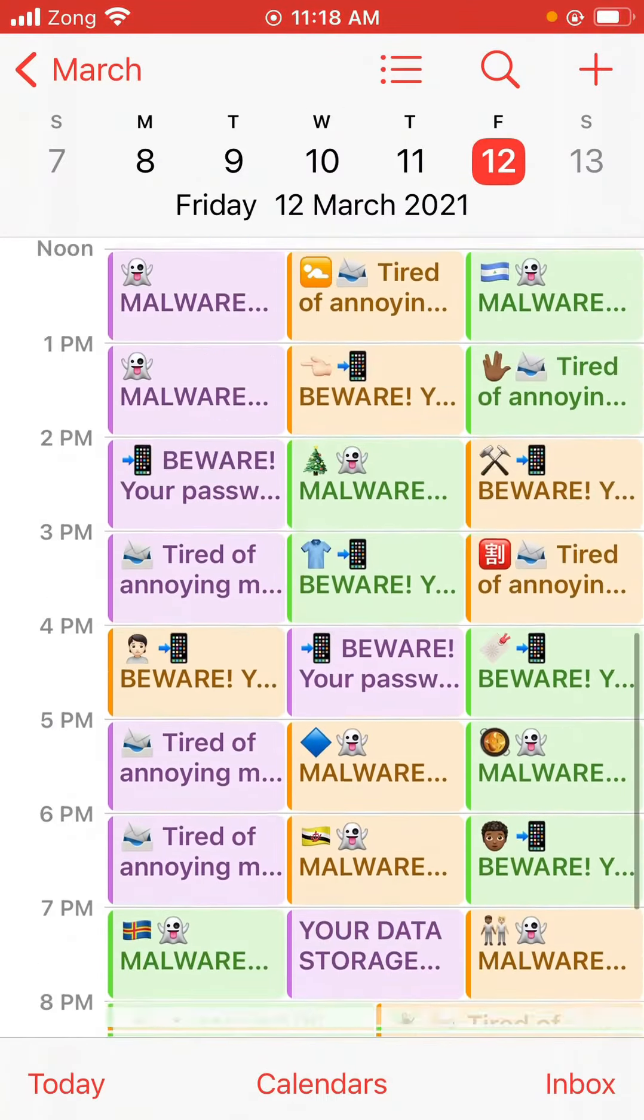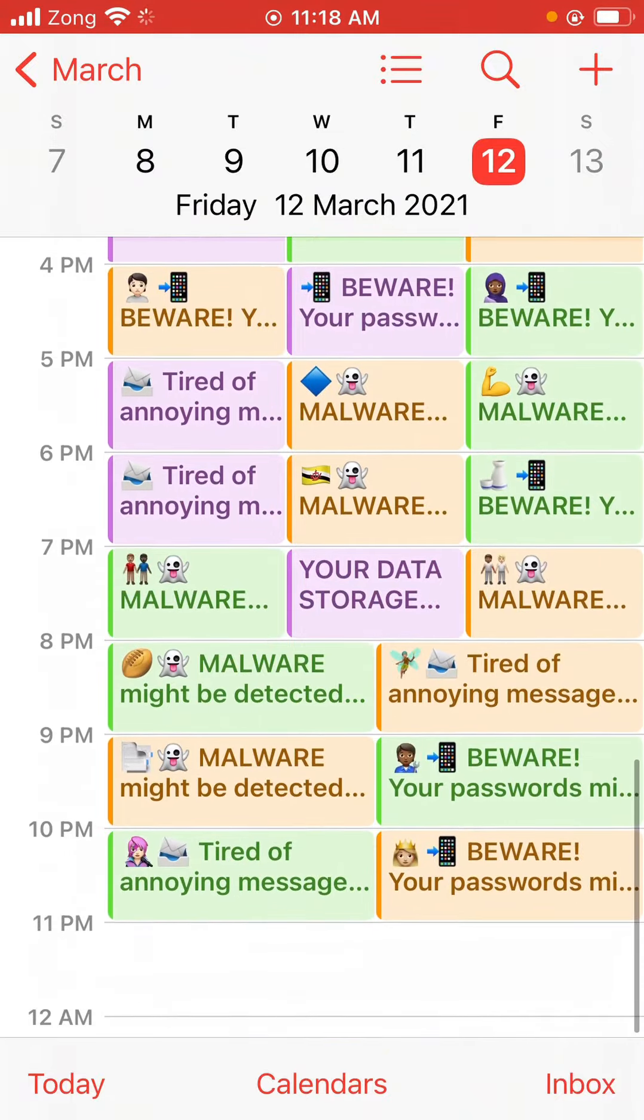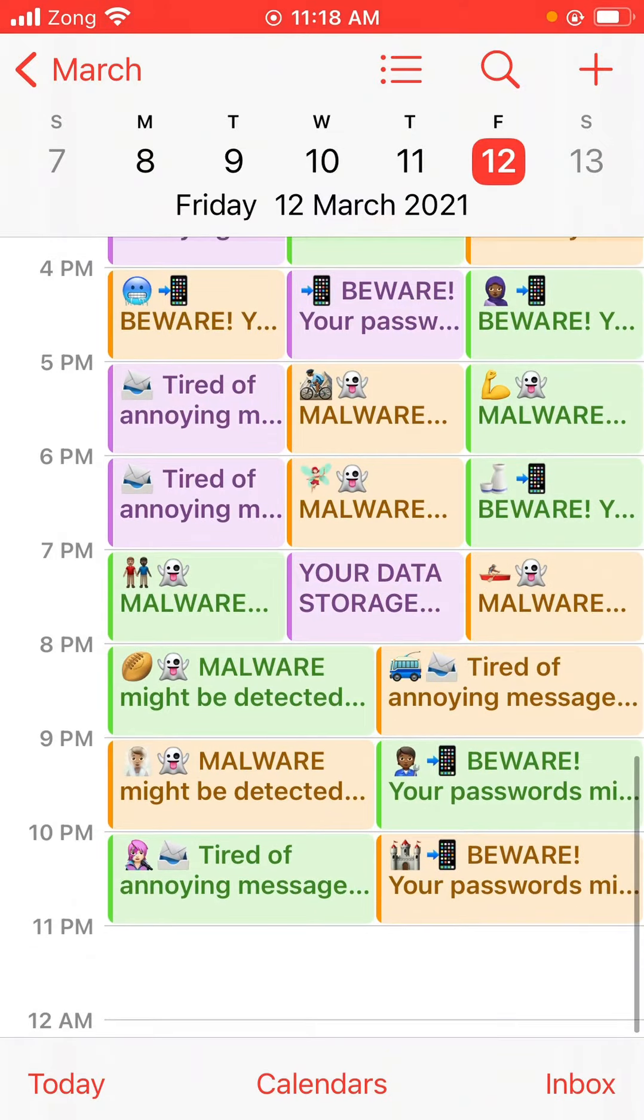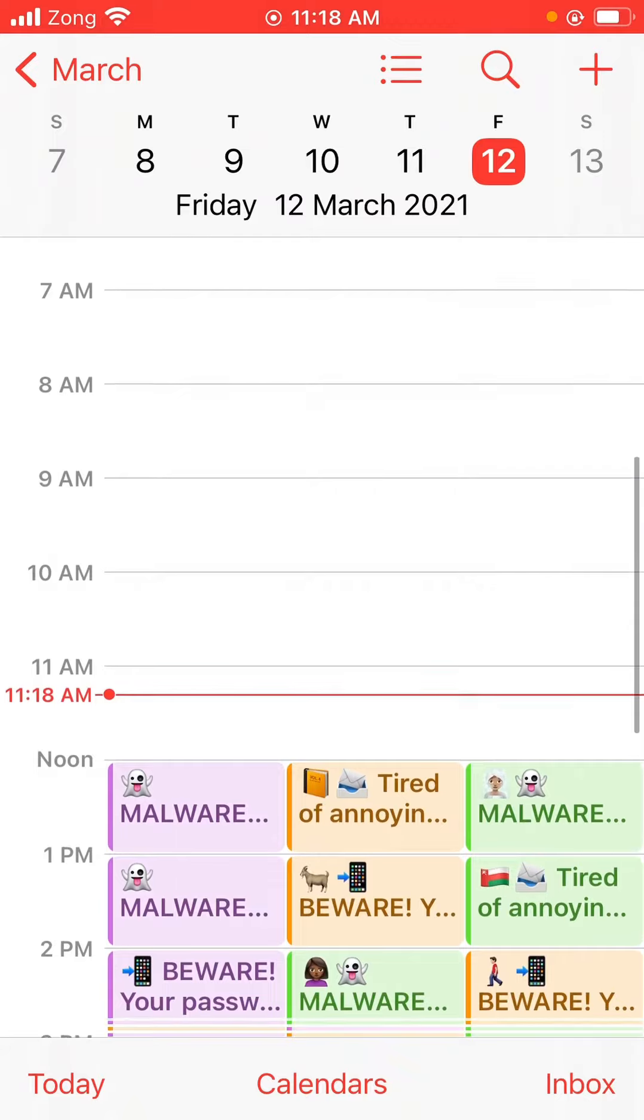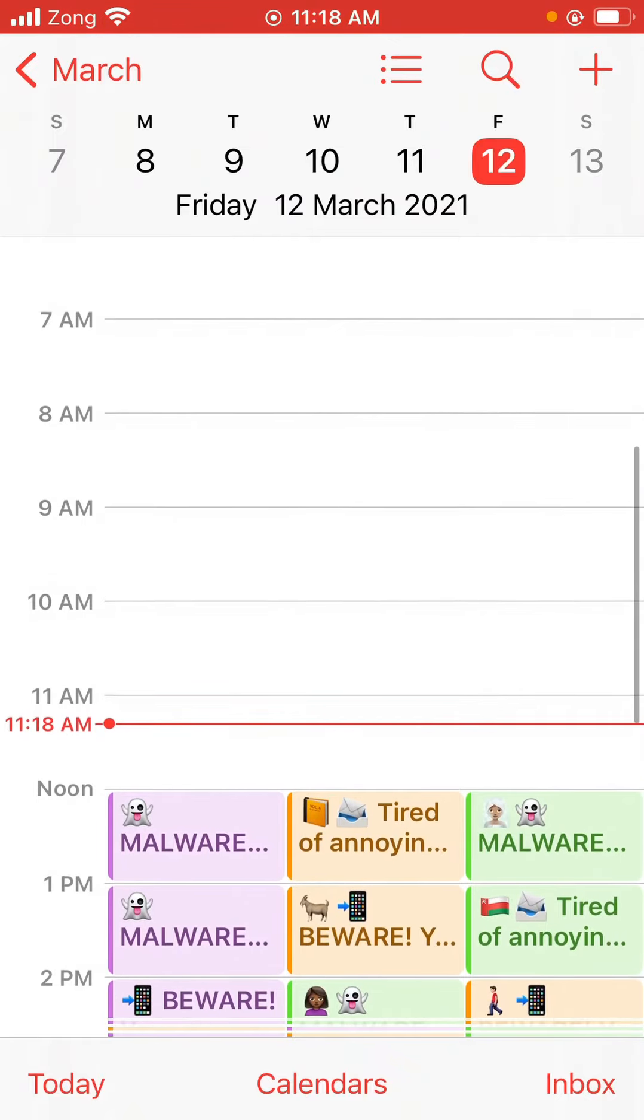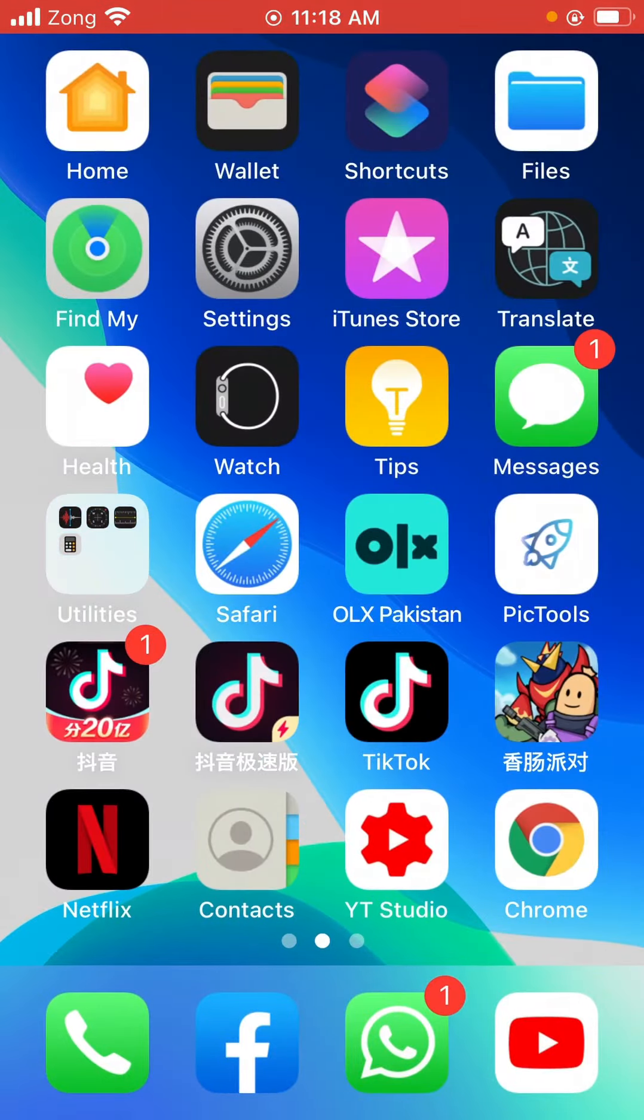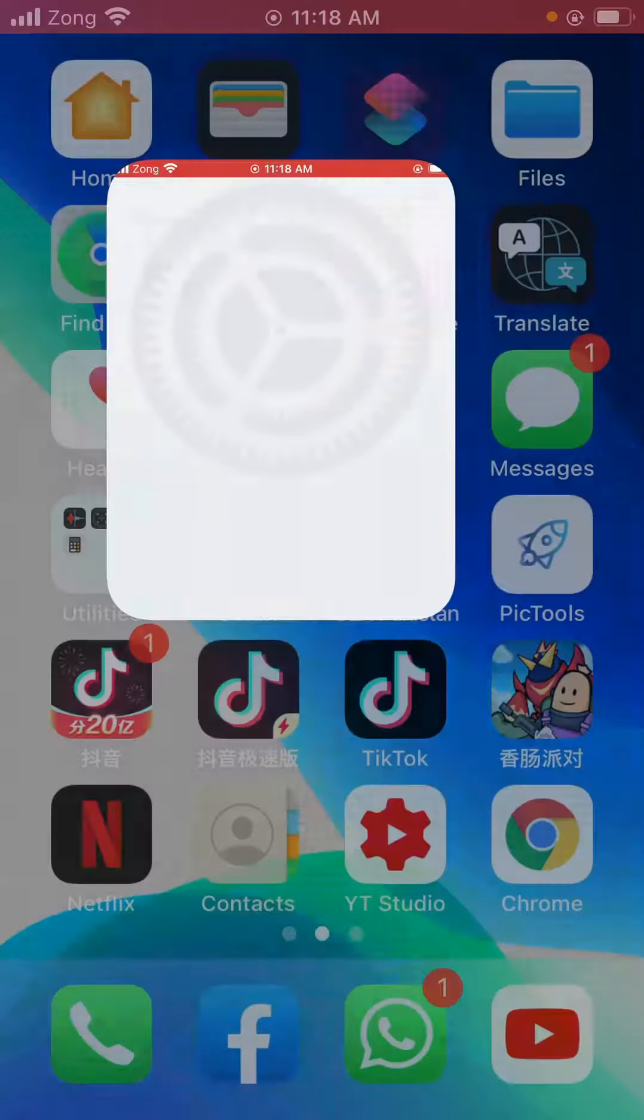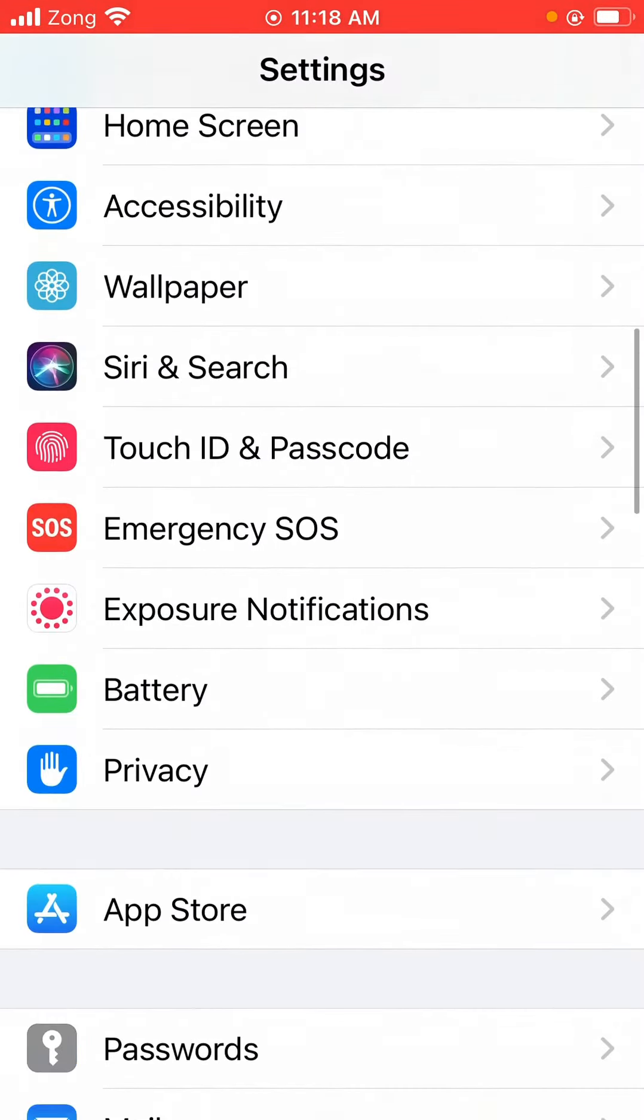As you can see, there are many spam calendar notifications in my iPhone Calendars. So how can you delete it? Let's go. First of all, you have to open Settings. Now scroll down.